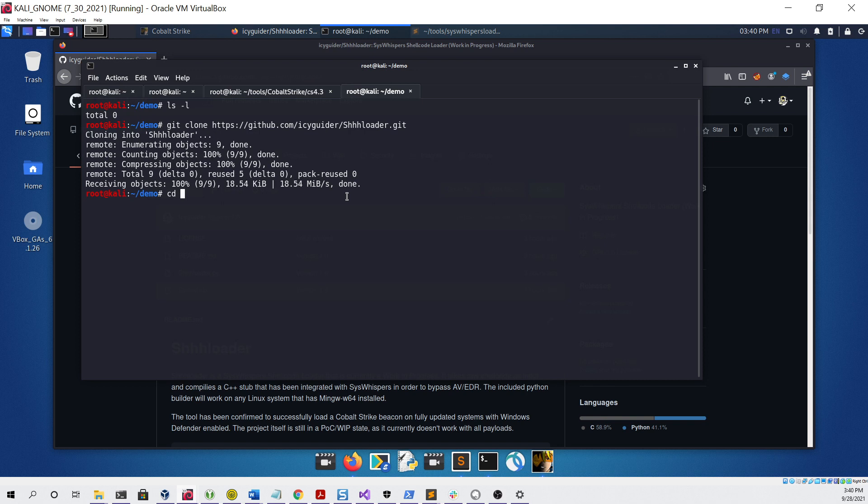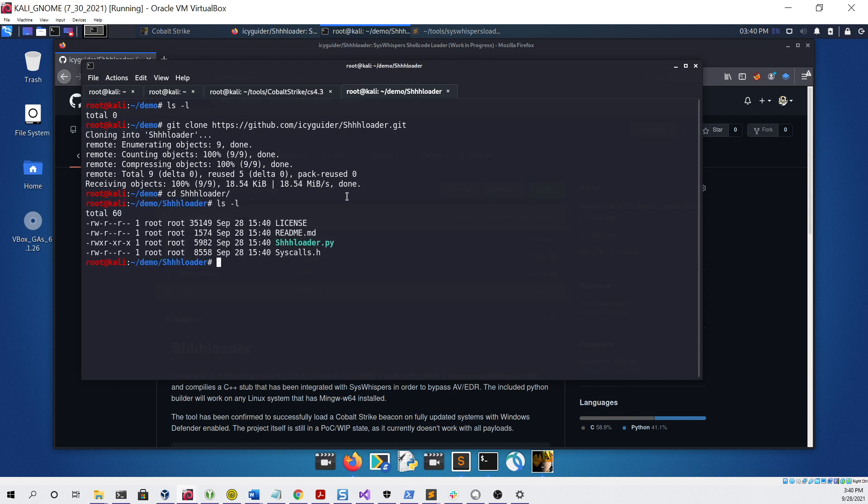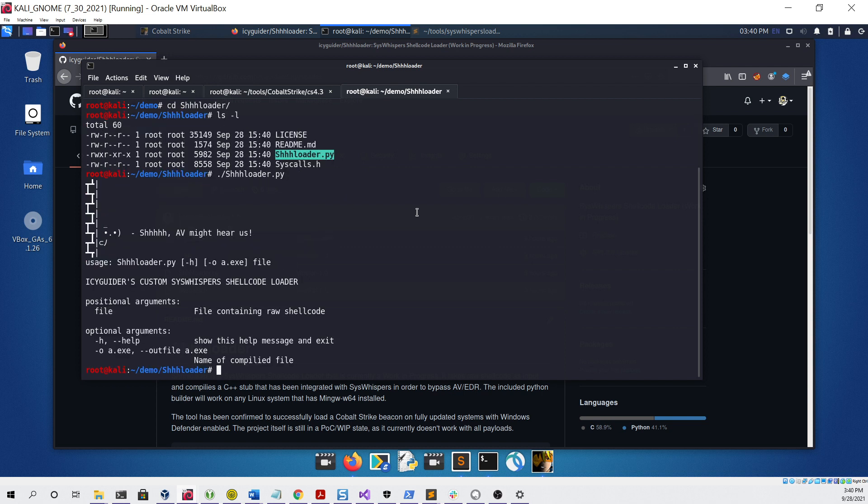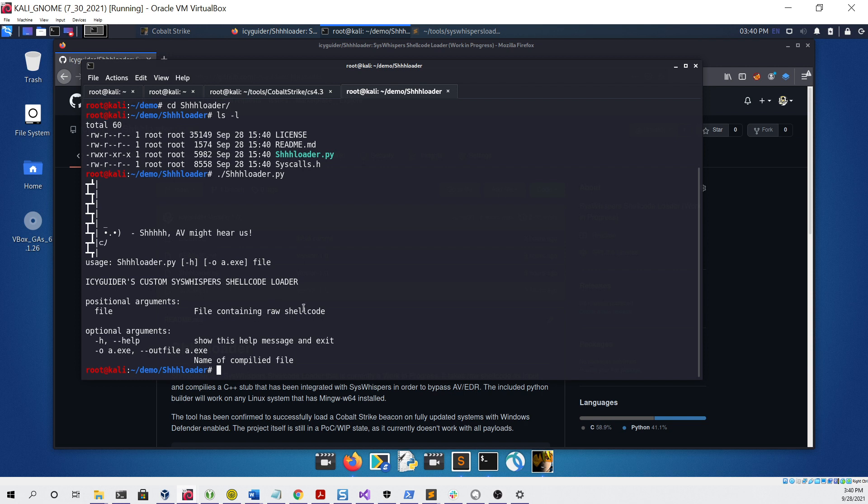Now that we've cloned the repo, we can cd into it and do a simple ls to see the files that we have. The main file we're going to be using here is the Python file which acts as the builder for our stub. If we just try to run it with no arguments, we can see the usage. All that's needed is one single argument, which is the file containing the raw shellcode you want to use.